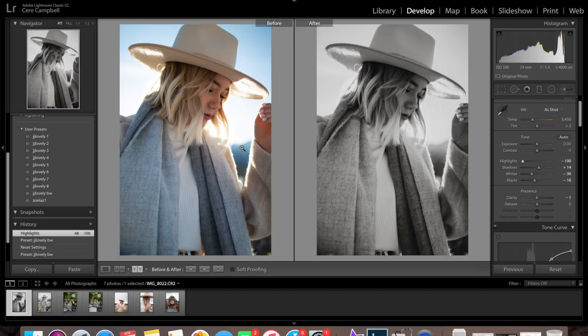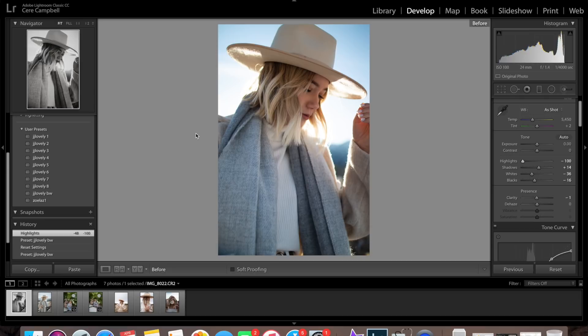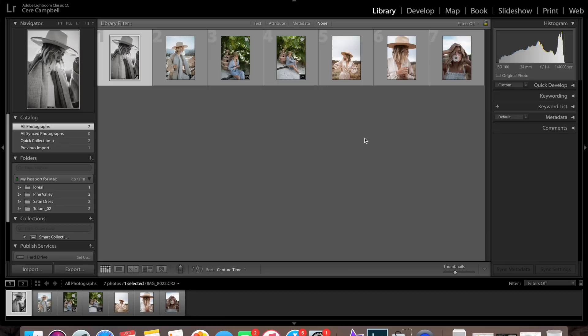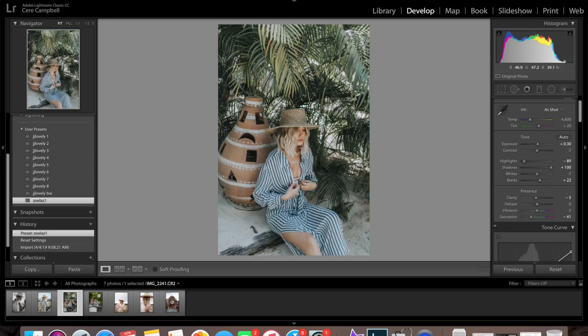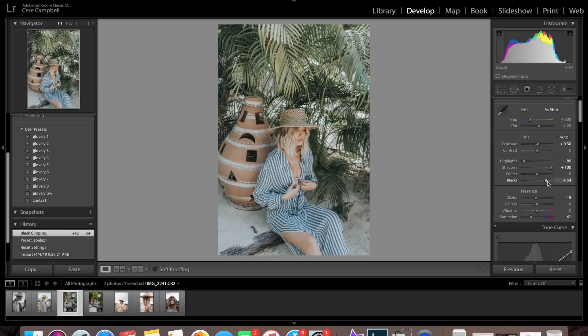Over here, let's go to some photos from Tulum. For this one I could really go with either, but I think I'm going to go with Zoe Laz just to show you guys how I edit this one. For Zoe Laz presets, I like to bring the blacks up just so the photo doesn't look as muddy. Then I will bring the temperature up just a little bit — that's already looking better. We'll keep the shadows up.